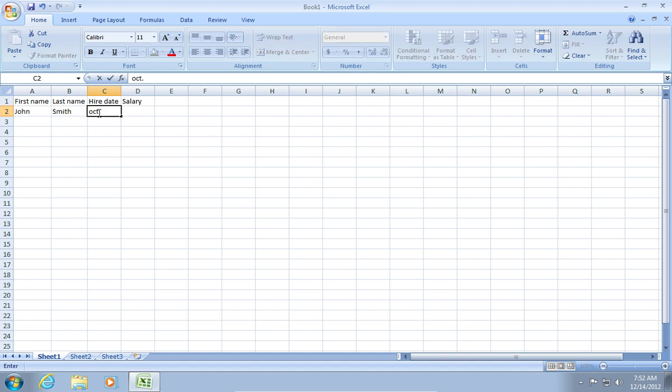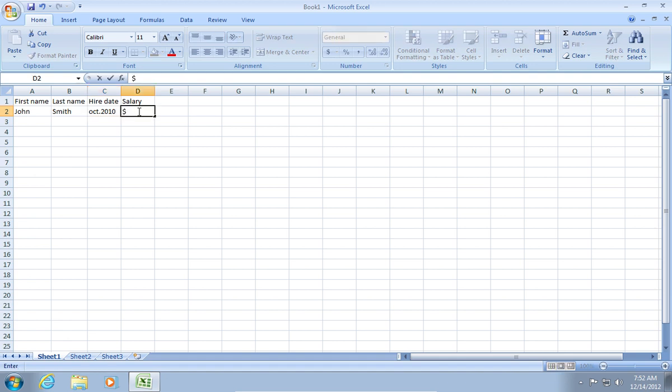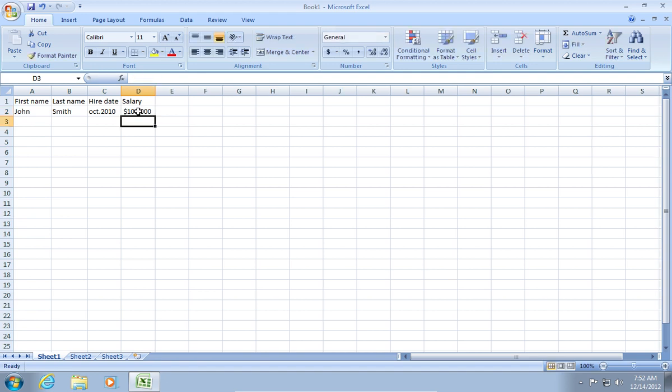In the C2 cell, enter the hire date October 2010. And in the D2 cell, enter salary 100,000.